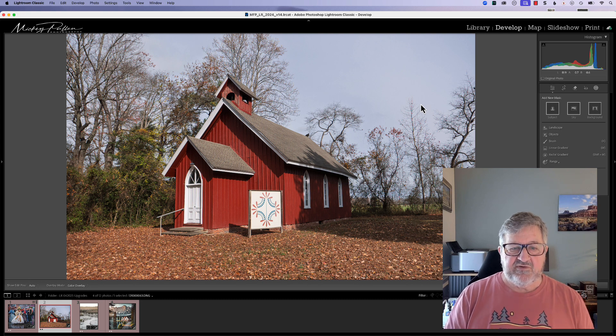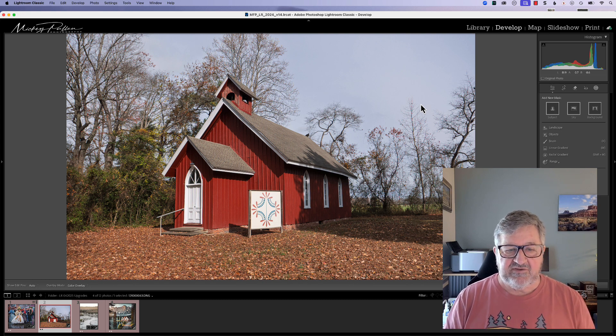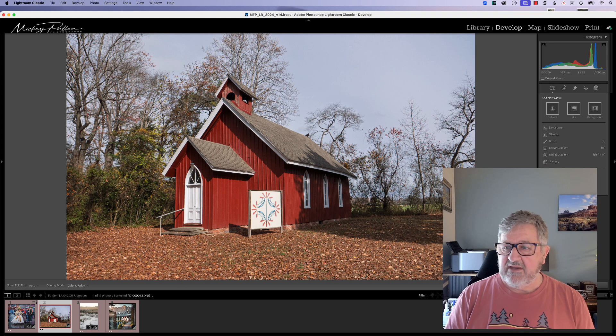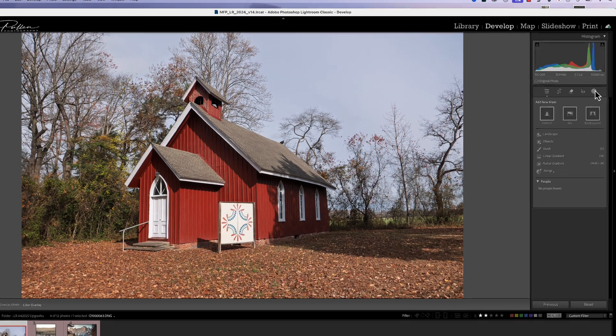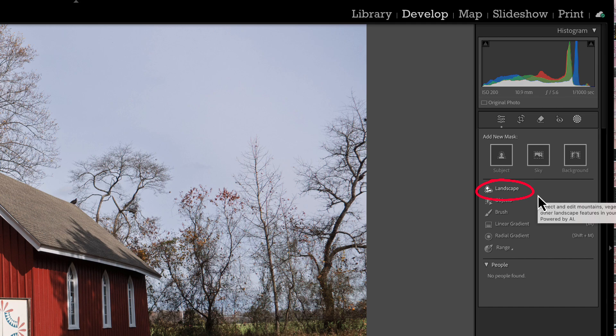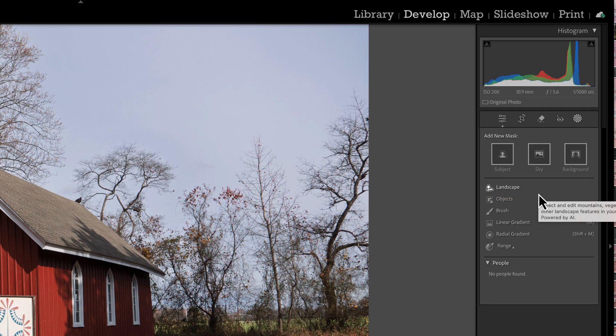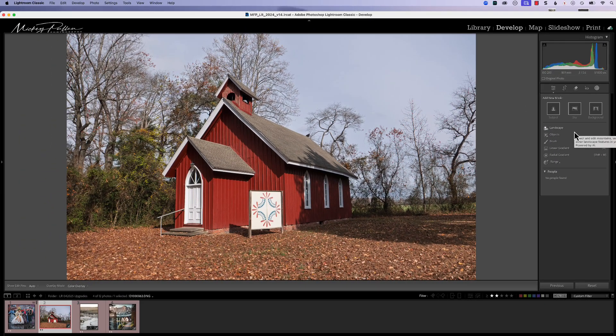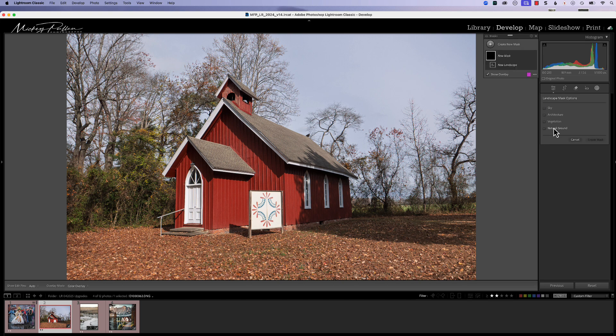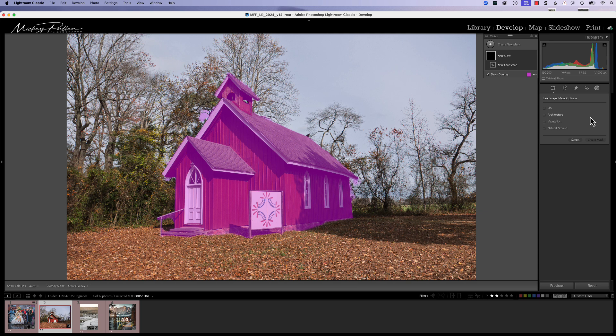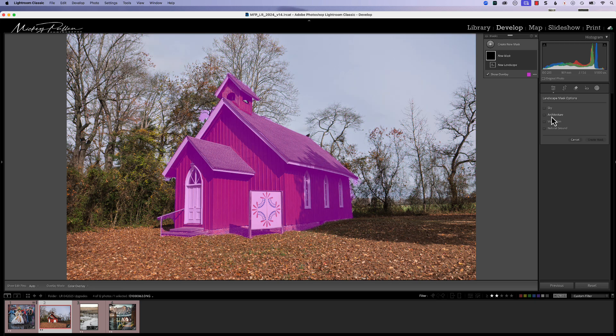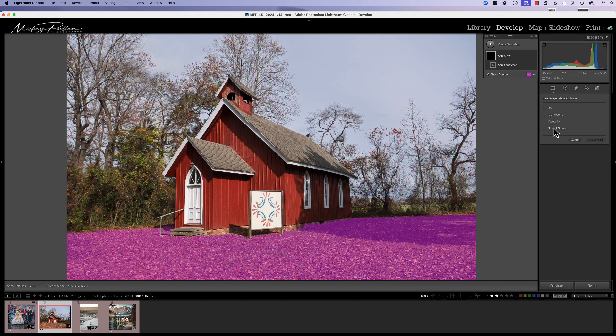This new masking feature allows us to select a landscape by going to our masking area and clicking on landscape. It will evaluate that picture using AI and determine what areas it can specifically mask out. There's up to seven areas that it can mask. Let me click on landscape. You can see it's doing evaluation and it shows us it has found four masks that apply to this picture. We have sky, architecture, vegetation, and natural ground.